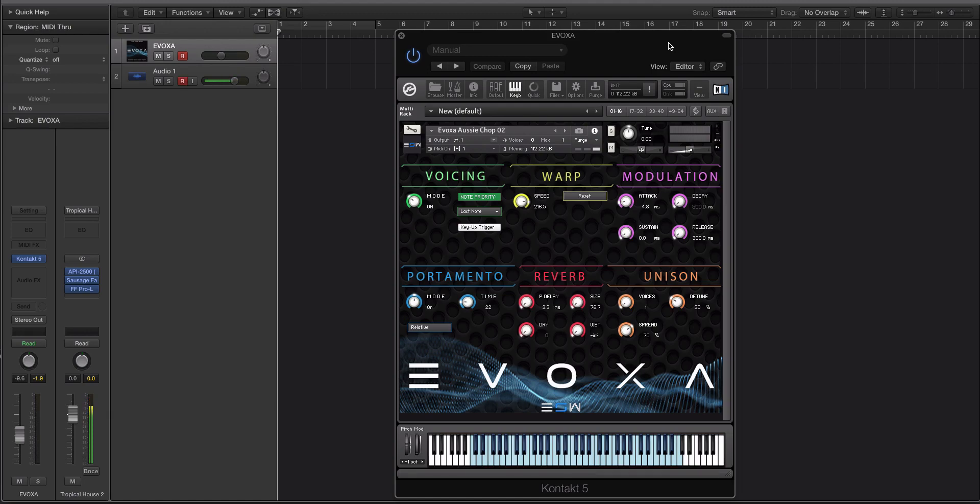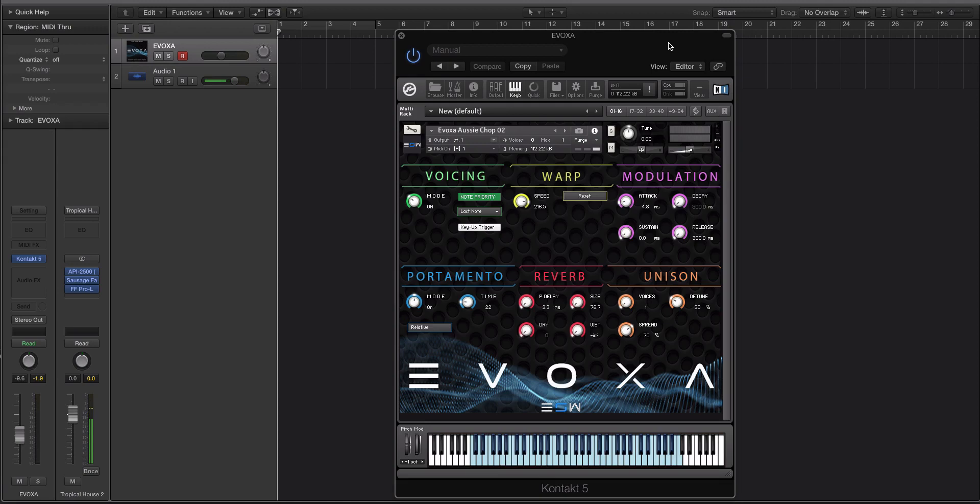As popular as using vocal chops and vocal slices is in EDM right now, Evoxa is going to really help out for you guys who don't know how to chop up vocals, or maybe you don't have a DAW or sampler where it's really easy to do. So we created this interface and gave you six different types of controls.